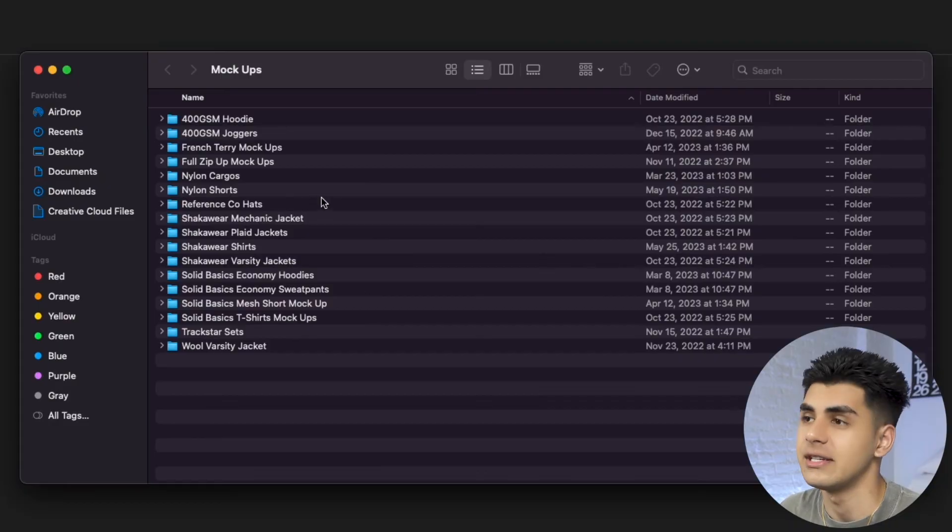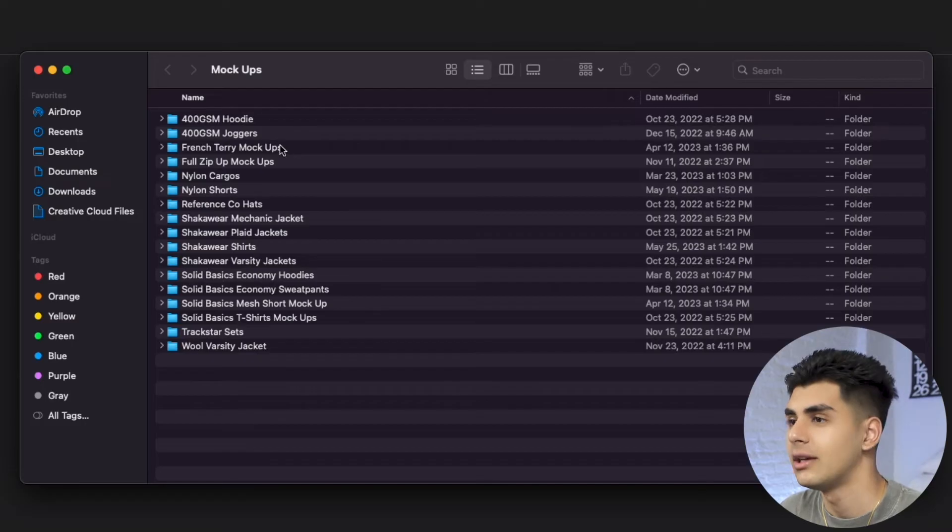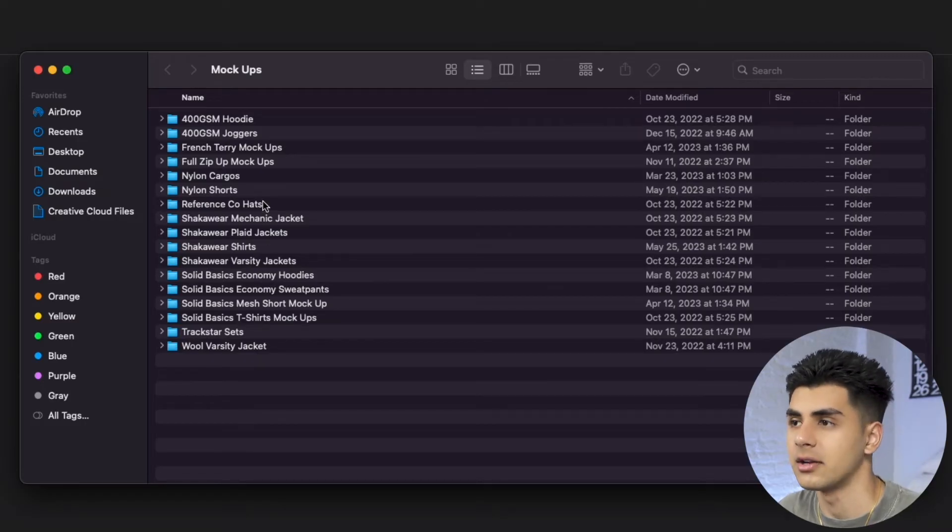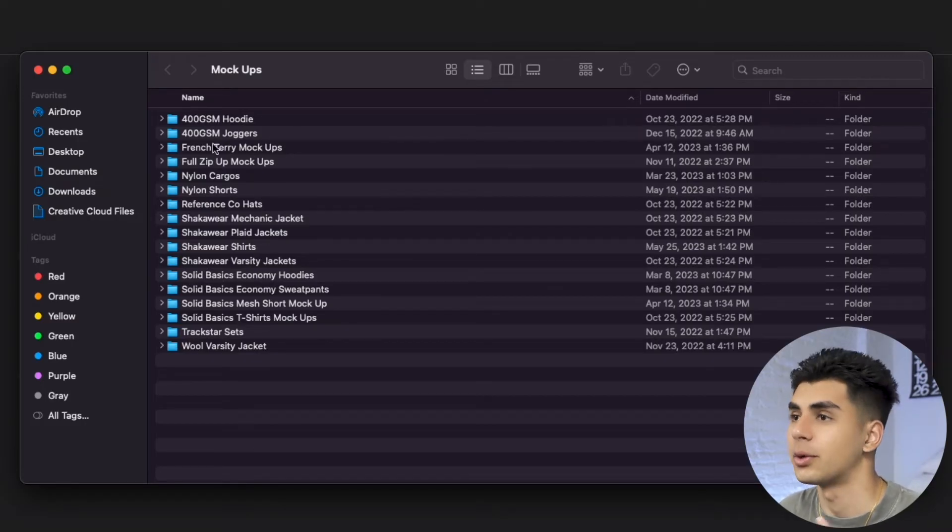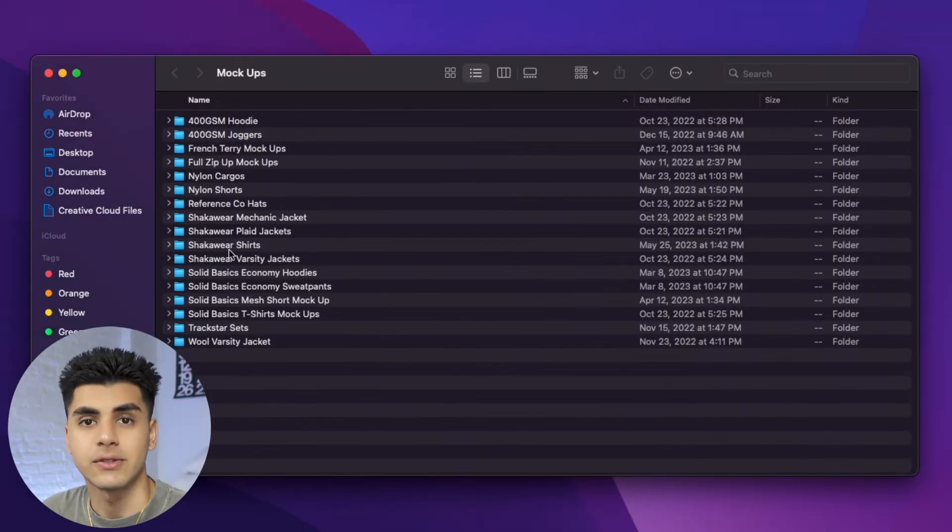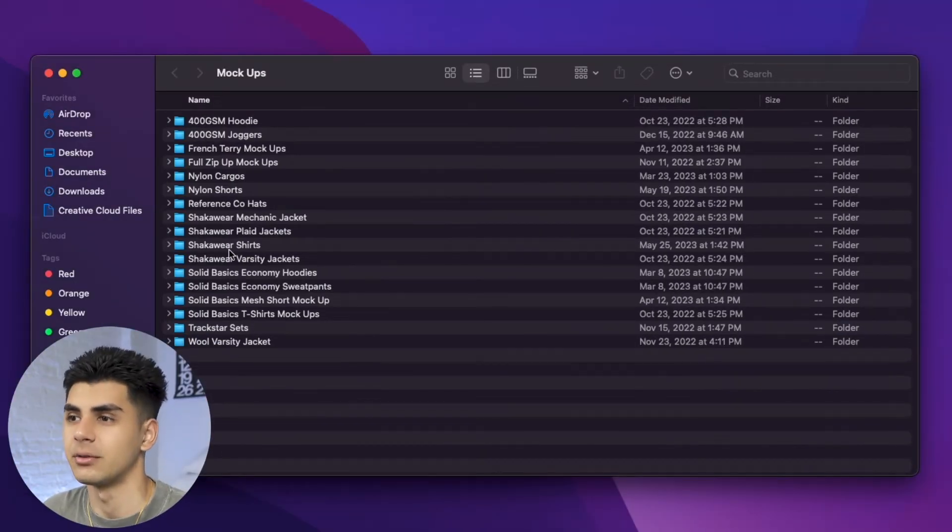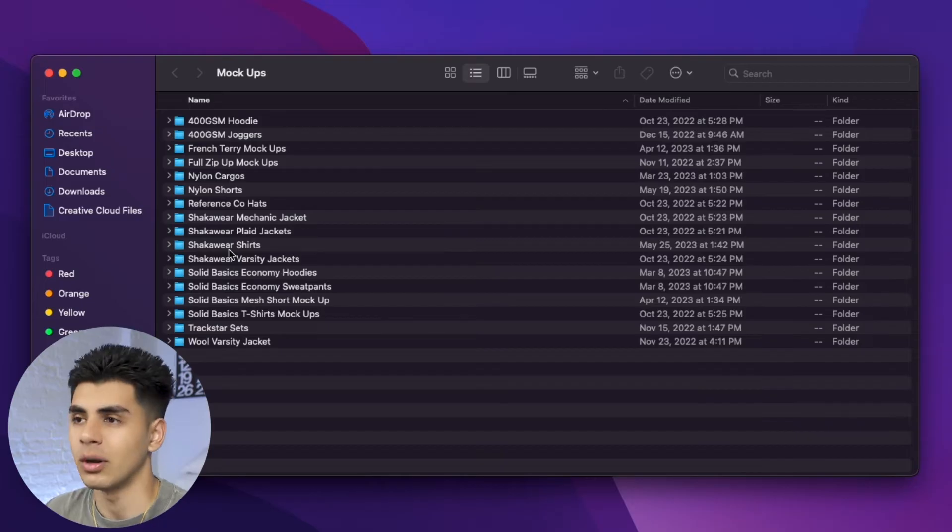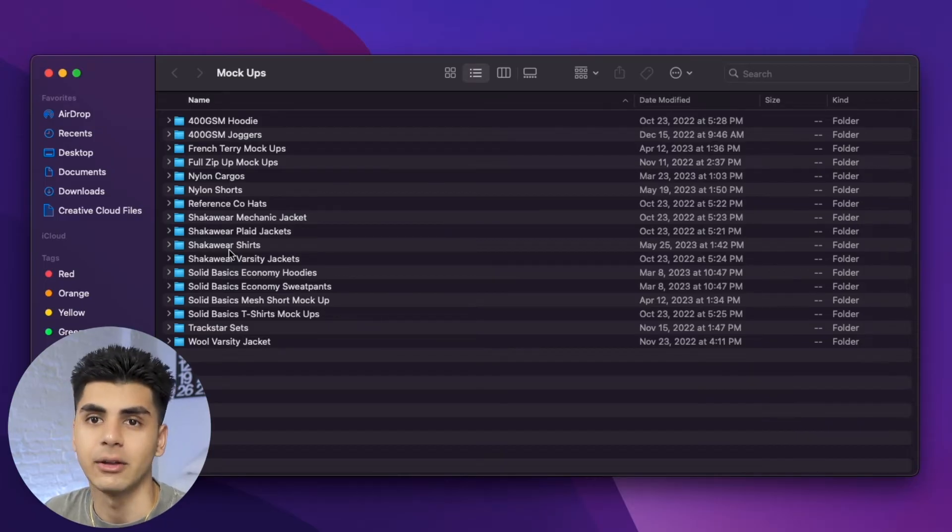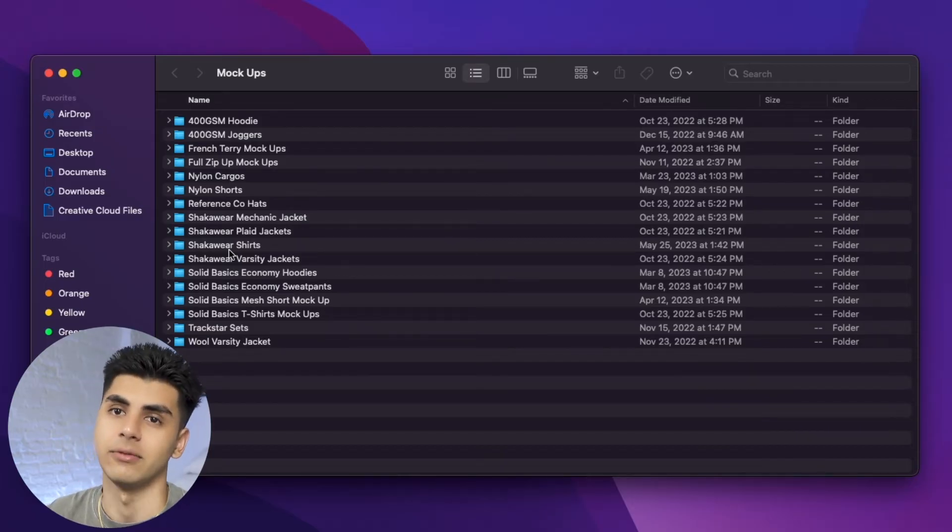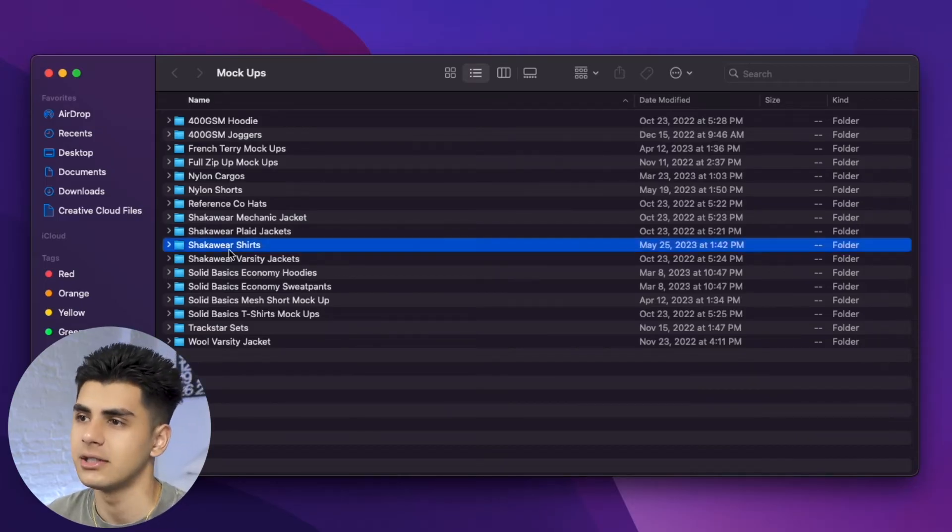Now as you can see I have the mock-ups folder open and we have a wide range of products that we can play around with and throw some designs on. Just for example purposes I'm going to be messing around with the Shockwear shirts mock-ups but what I'm about to show you and how to use the file applies to all of these mock-ups.